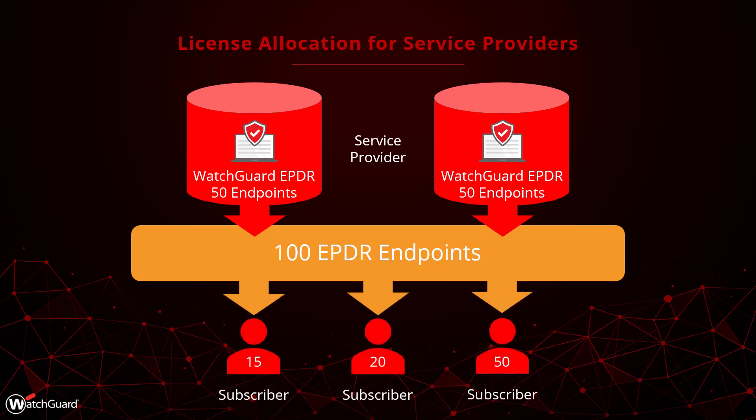Maybe I want one account to have 15 licenses, a second account to have 20, and a third to have 50 licenses allocated.